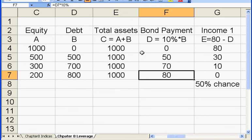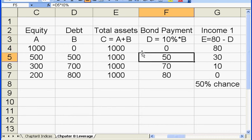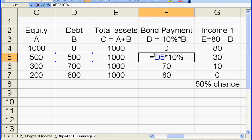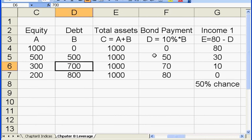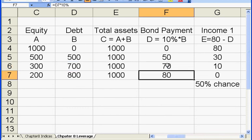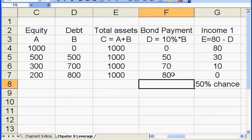For the debt, the firm needs to pay interest payments. Let's assume the interest rate is 10% every year. So if the firm borrows 50% of its total assets, the firm needs to pay $50 — 10% of that $500 debt. If the firm uses 70% leverage, the firm needs to pay $70 — 10% of that $700 debt. If the leverage is 80%, the firm needs to pay $80 as the interest payment.